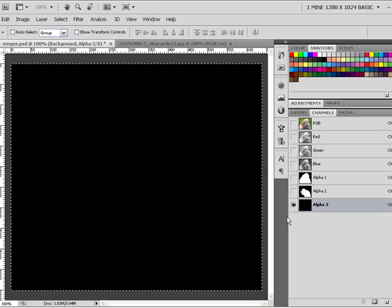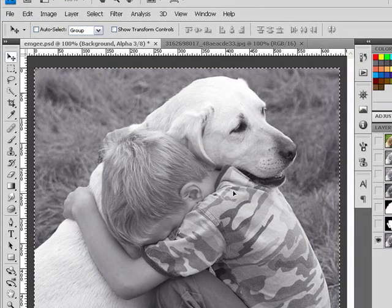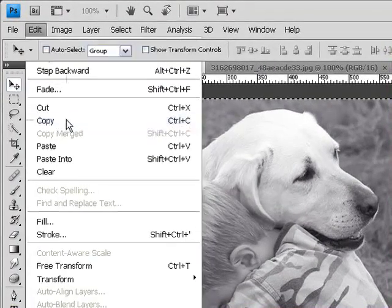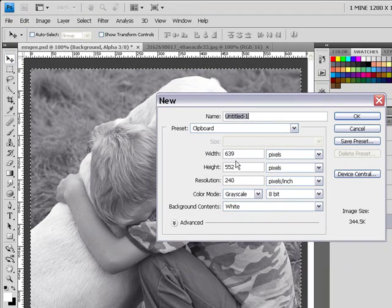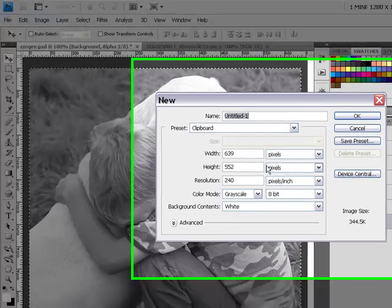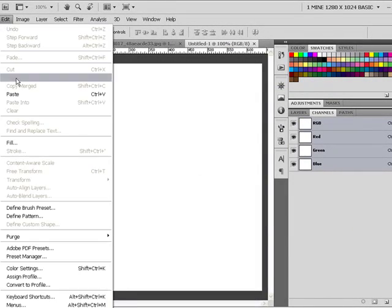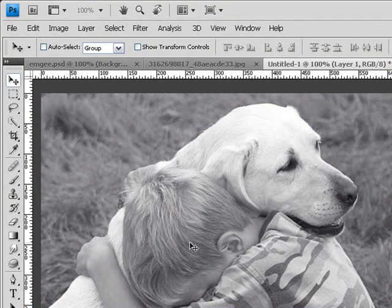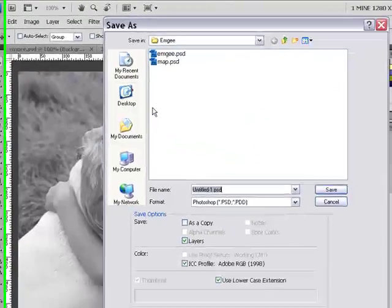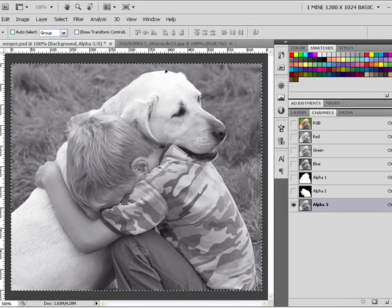I will make a new channel, then go to Edit and Copy. I will go to File > New, and as you can see from the clipboard it will record the dimensions I copied. I will set it as an RGB document and click OK. Then I'll go to Edit > Paste. This document will be used for my displacement map. I'll go to File > Save and save it as 'map', then close this document.